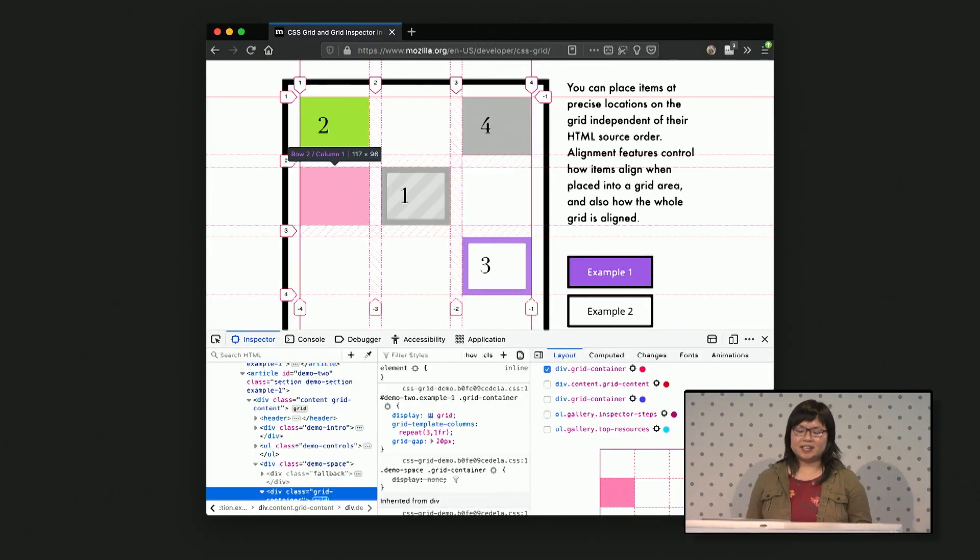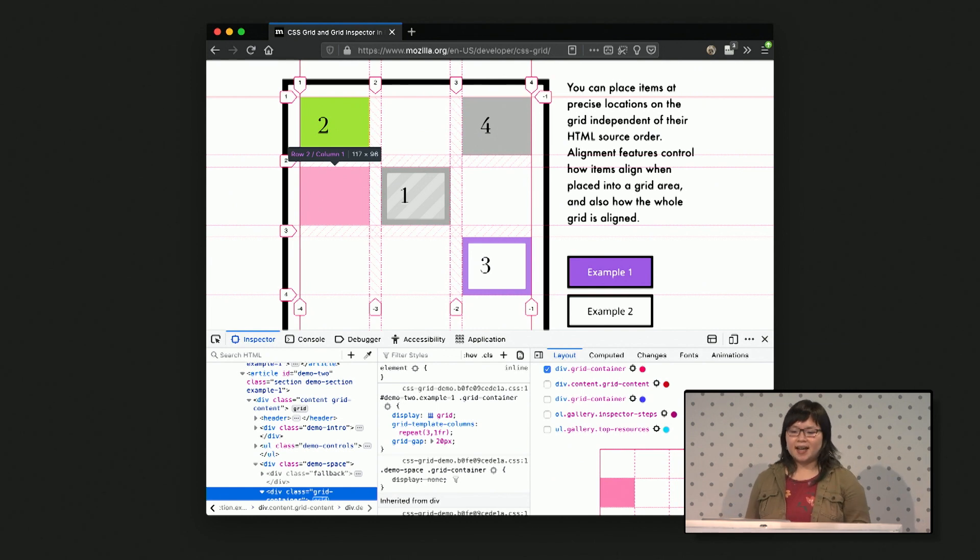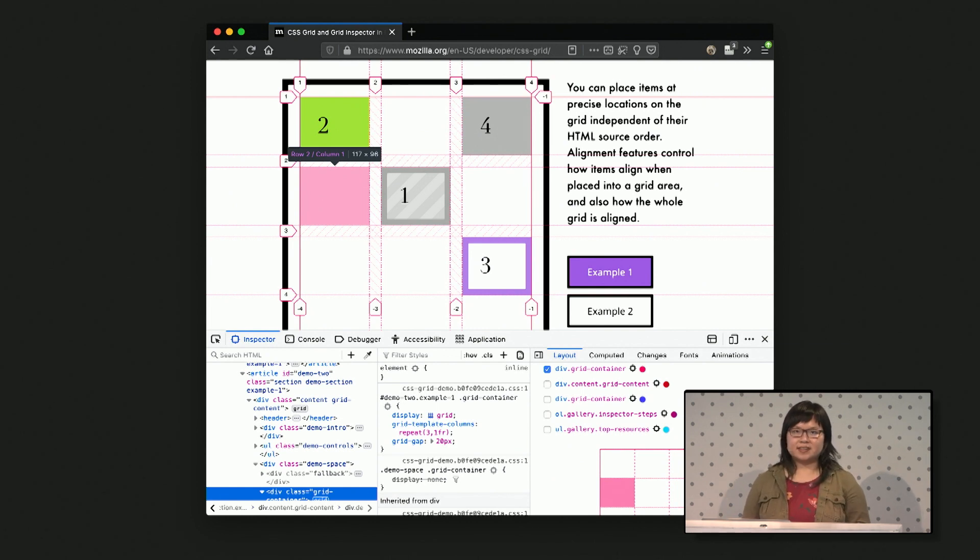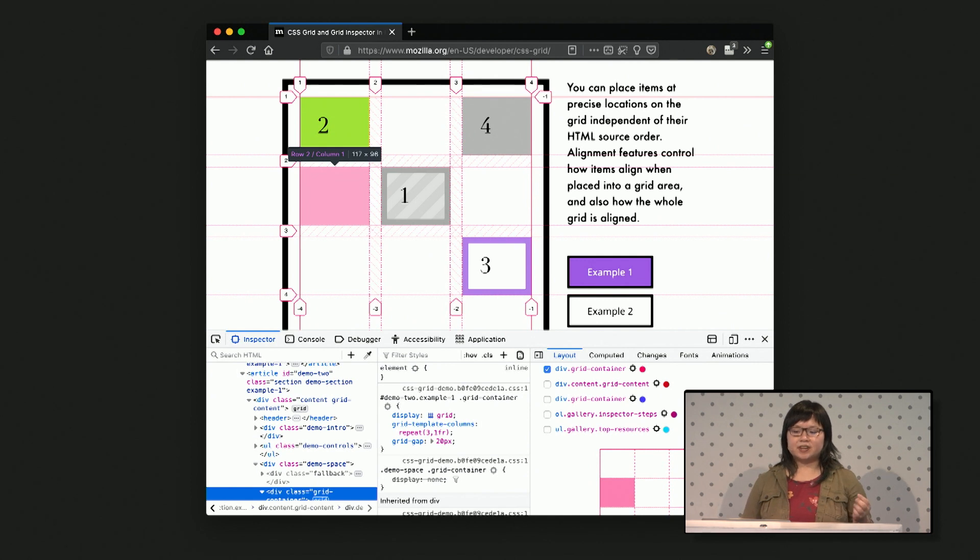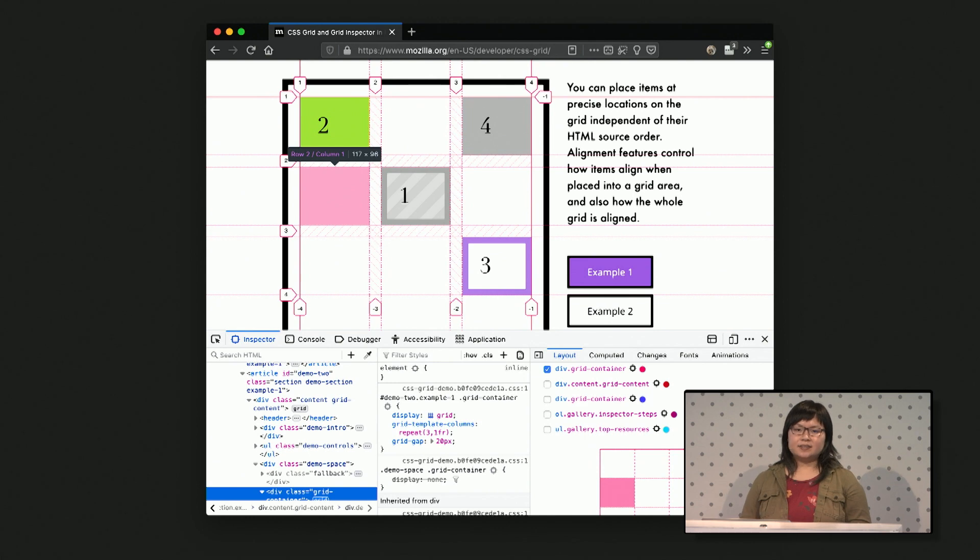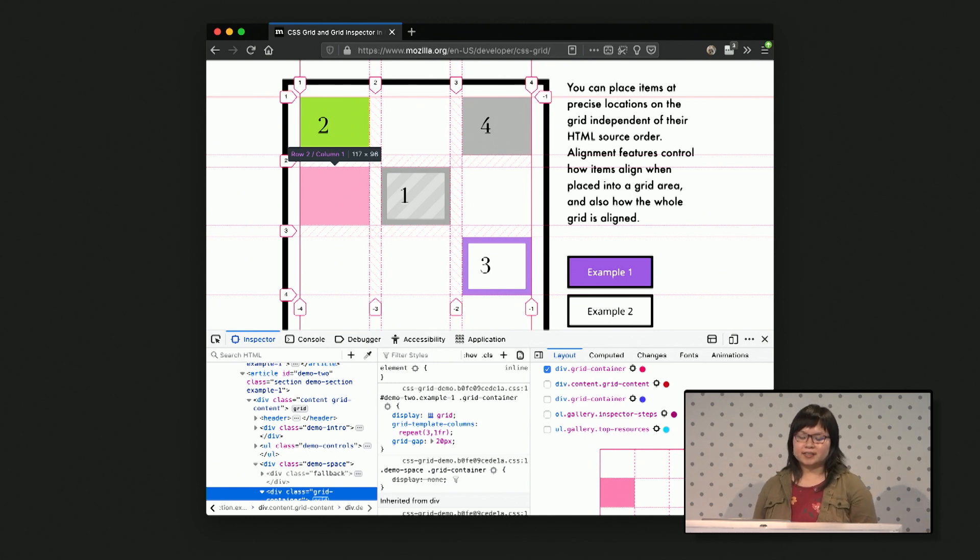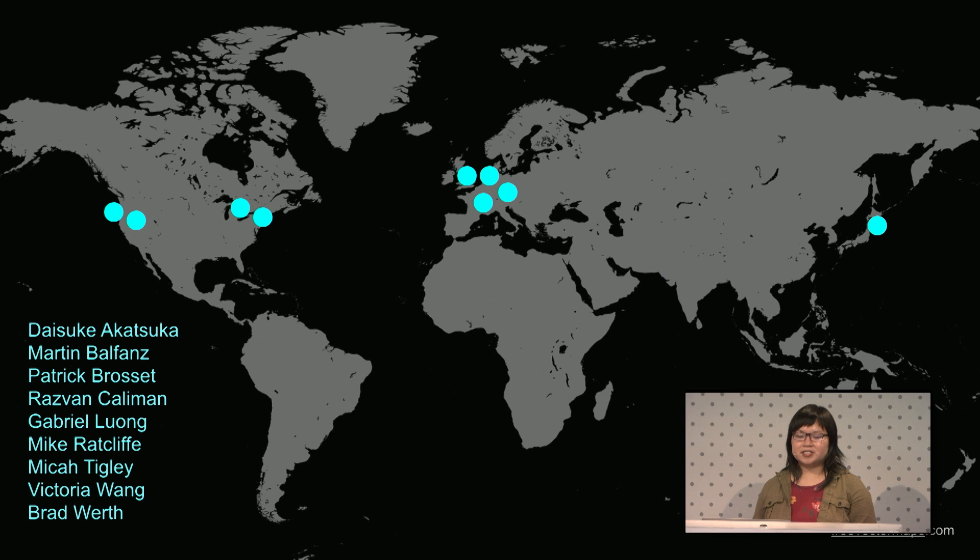My colleague, Jen Simmons, who's spoken here before, and members of my team three years ago built the Grid Inspector. It was powerful to be able to visualize grids so clearly when debugging and tweaking your layouts. This was a big inspiration for all the tools that came after. And in fact, it inspired the creation of a new team.